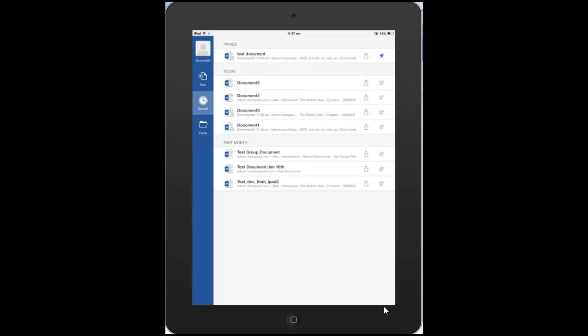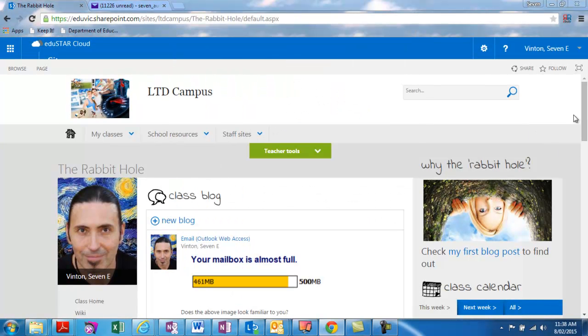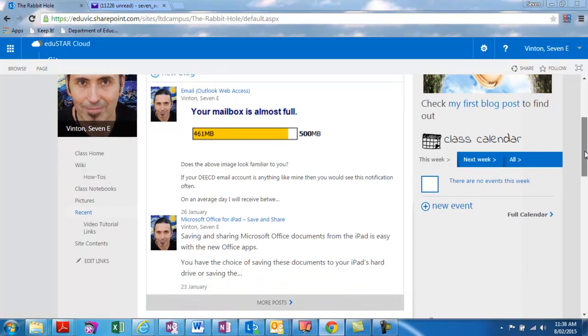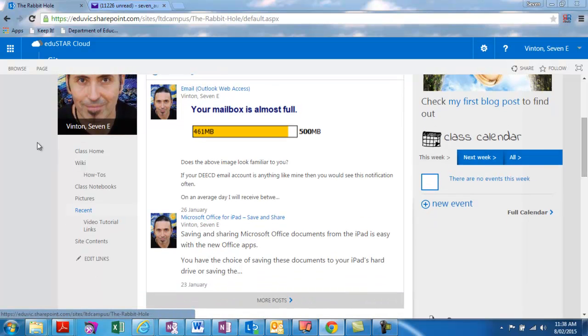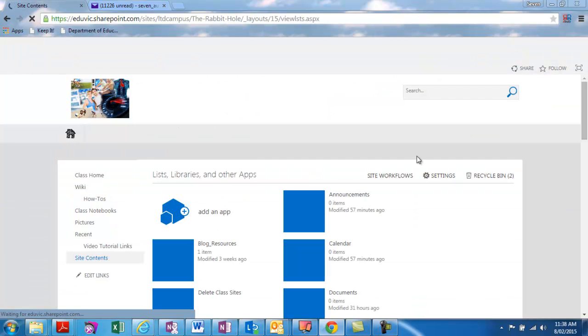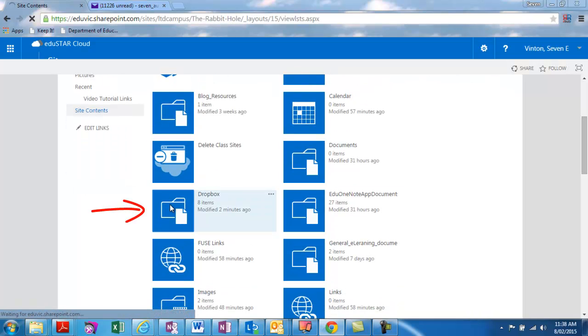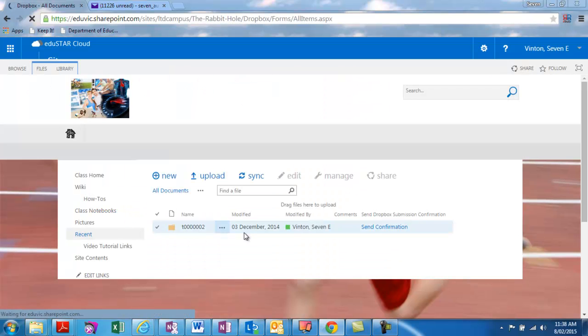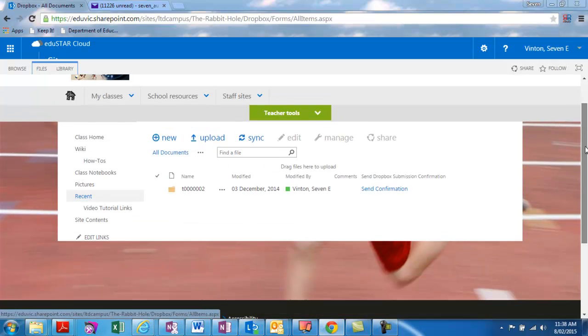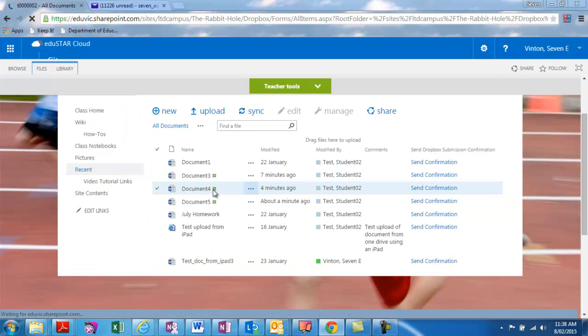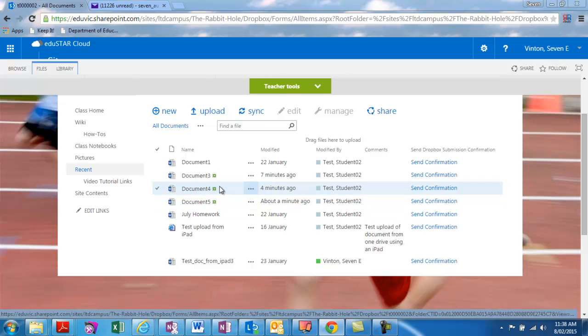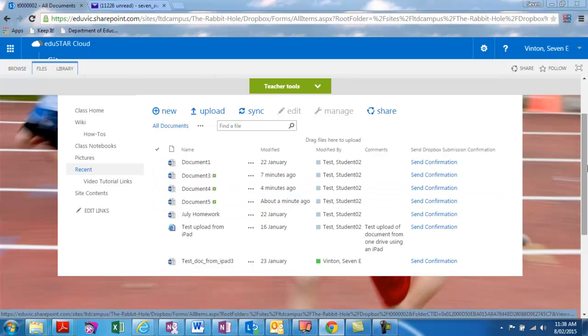Once the student uploads work into that folder, the teacher receives an email. And I'll show you what that looks like from the other side on the actual browser side on your PC as well. So we go now to the browser and we have a look at the folder where the documents were just saved from the iPad just a moment ago. We'll go into site contents on this particular class site. Then click on the Dropbox and browse to that student's folder. There's only one student folder in here at the moment. And we can see those new documents there. So that was the one we just uploaded from the iPad storage on the iPad just then, and the other documents that were saved directly into the Dropbox.